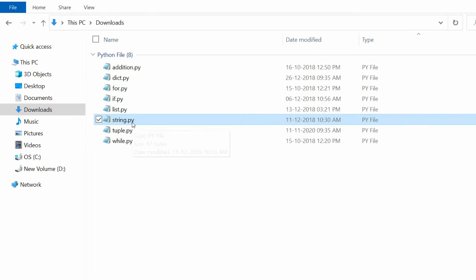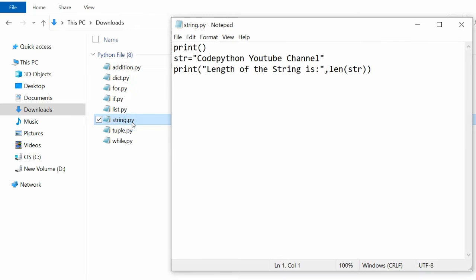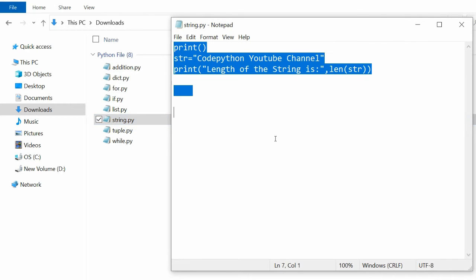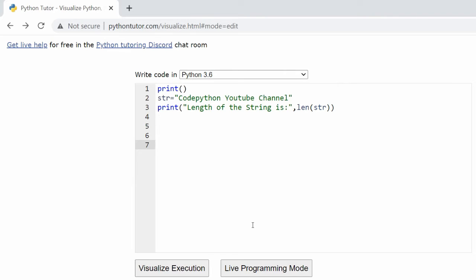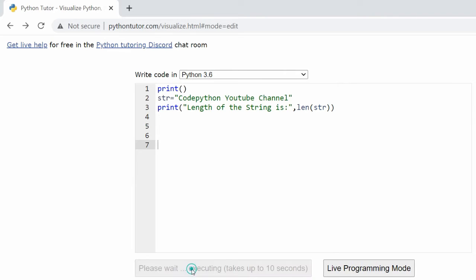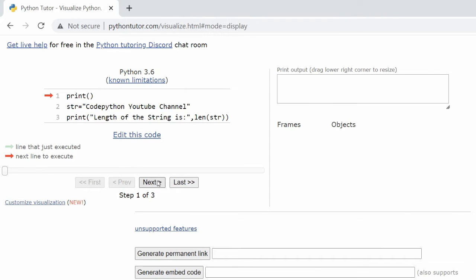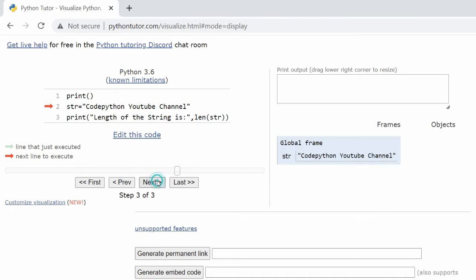Open the strings program. Copy the code and paste it in the Python Tutor code window. Click on Visualize Execution to see the step-by-step visual execution of the strings Python code.